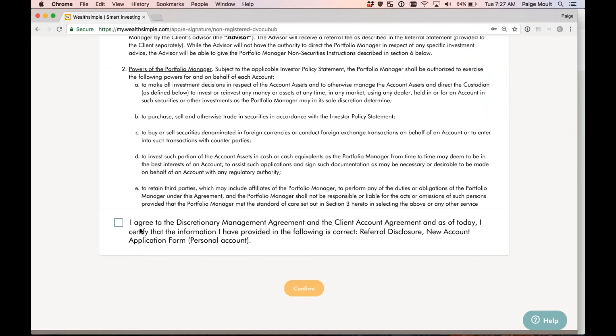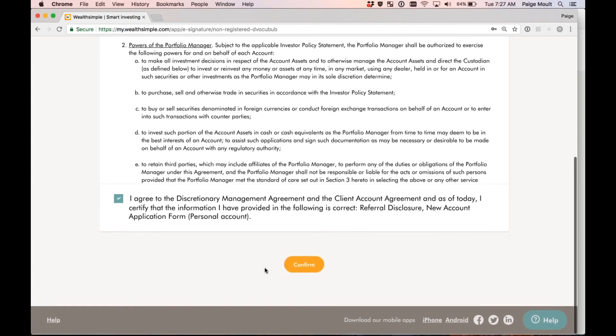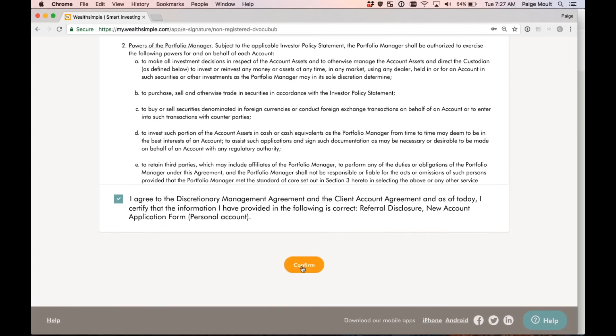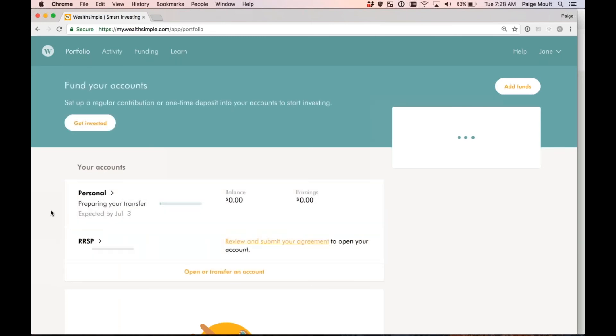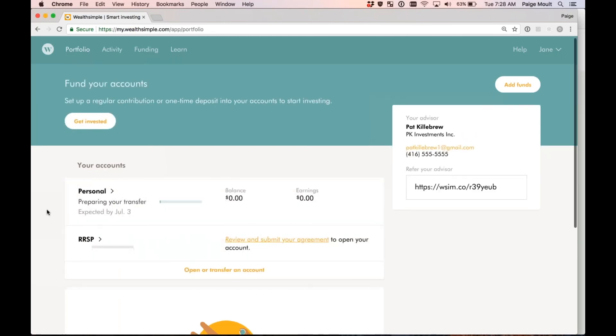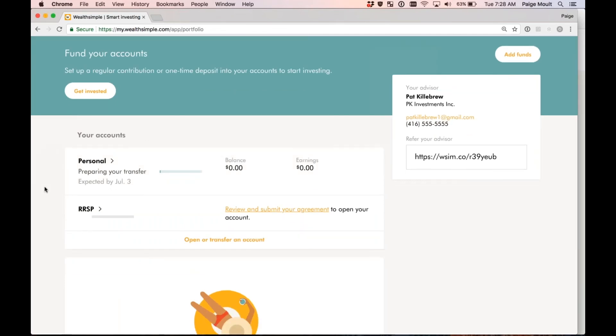There's a checkbox here stating I agree to the discretionary management agreement. I'm going to go ahead and select that. As you can see, once you select that, the confirm button at the bottom lights up. I'm going to go ahead and select confirm to successfully sign for my account. Perfect. Now, looking at the personal account, there's no more prompt to sign my agreements. My transfer is currently being prepared, so the personal account is good to go.